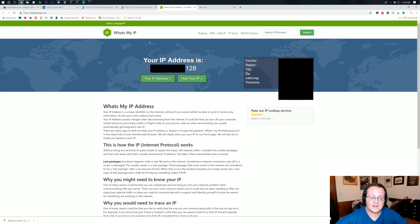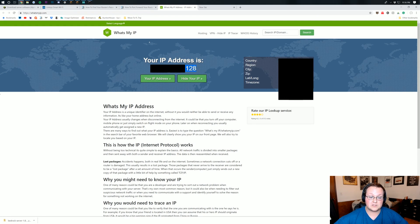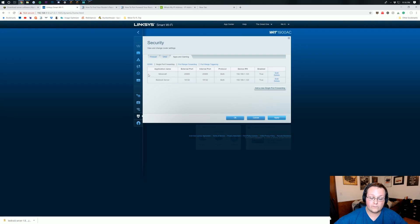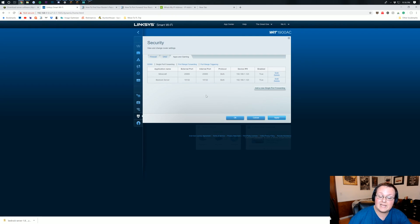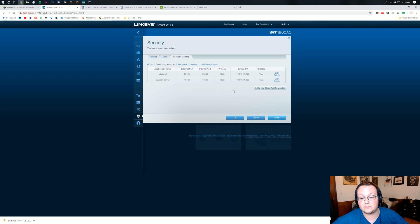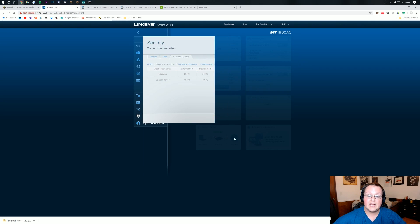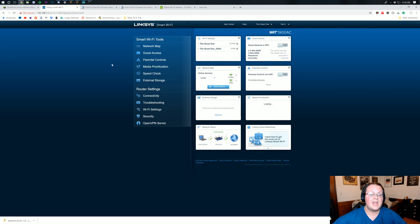Once you've got that set up there, though, we can go ahead and copy this IP address. Now for some of you, you will need to take it back over to your port forward and put it as your external IP, and then go ahead and save your port forward. For me though, I don't have that. So again, I want to click apply. Click okay.